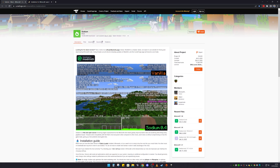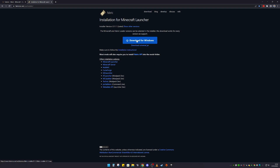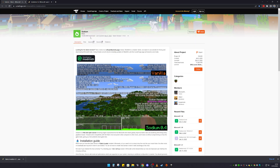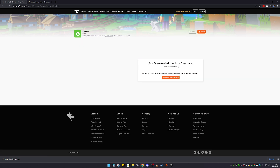I'm going to show how to install this — it's very easy to do. What we need is Sodium itself, so there's a link in the description below to download it. You also need the Fabric Loader, so download that as well. Then back on the Sodium page, click on Files and select the newest one at the top and hit download.